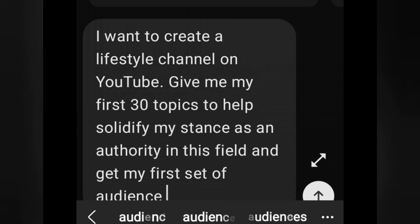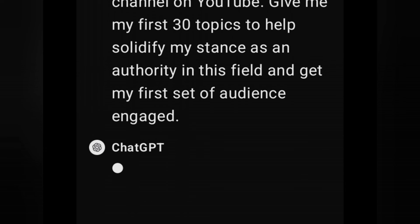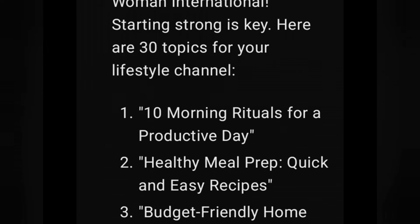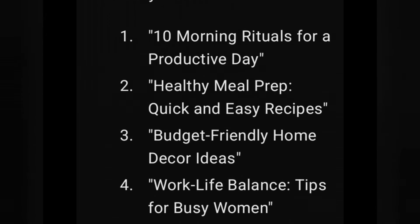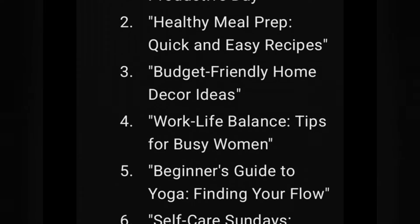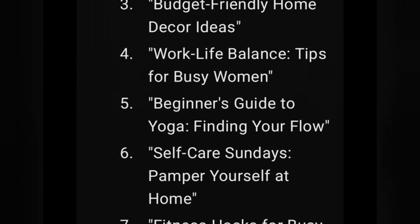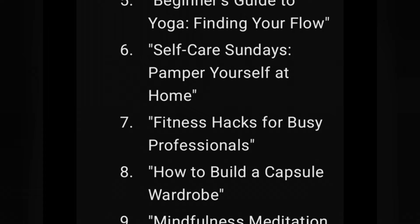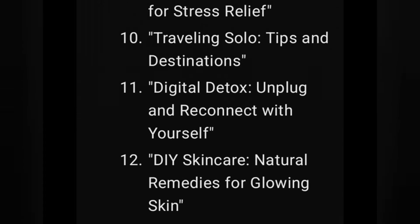You can see it's already created. Remember, I was very specific about my niche, so you need to be very specific about your niche as well. It is very important. Remember: garbage in, garbage out. If you don't give the right prompt, you will not get the right result. So be clear about your niche.